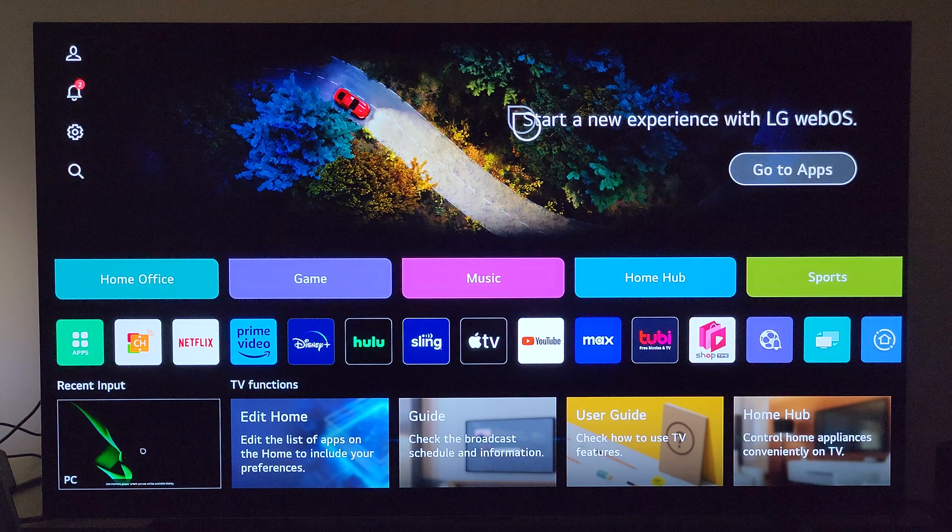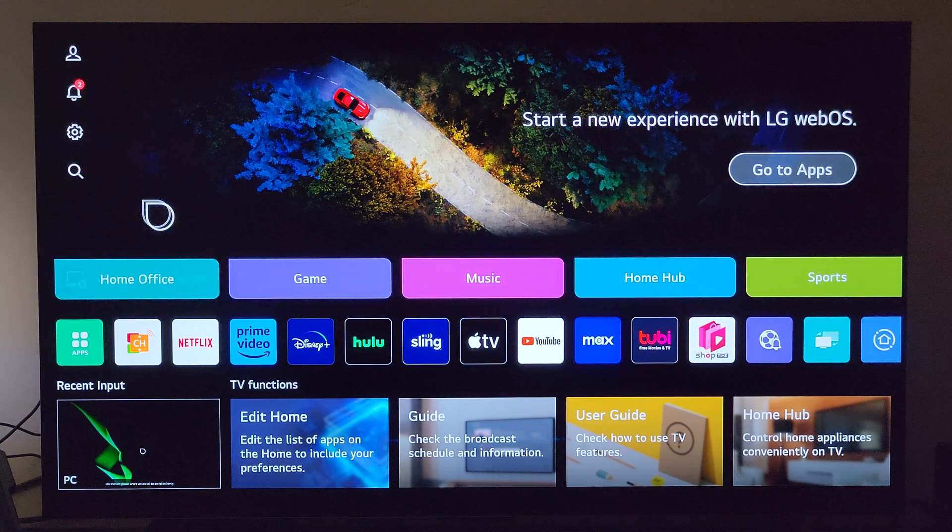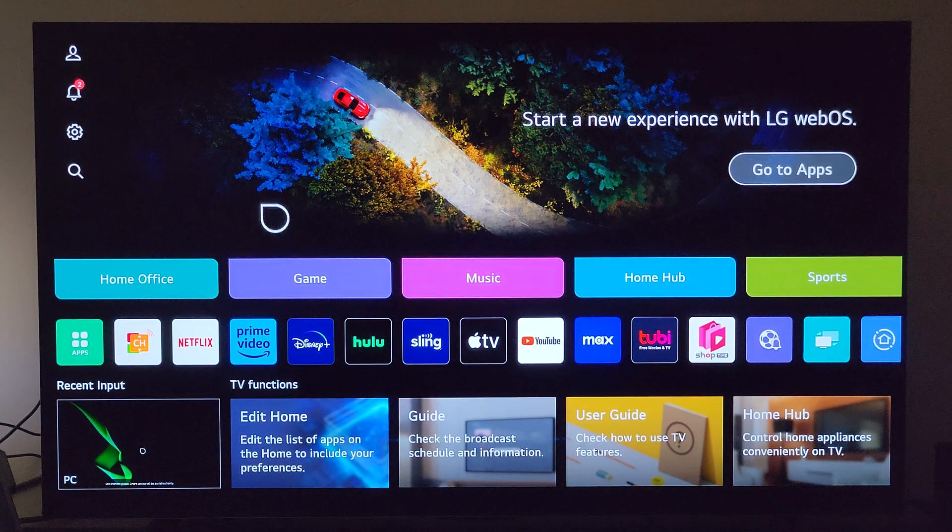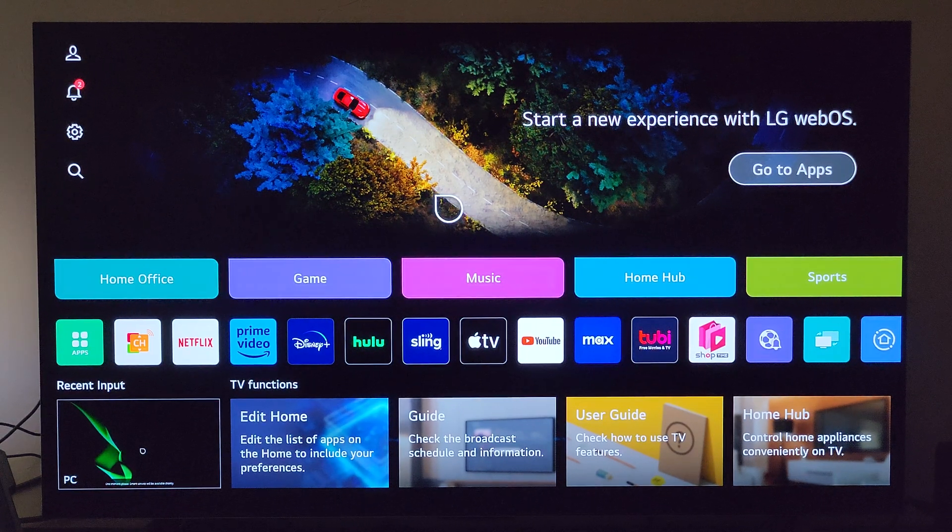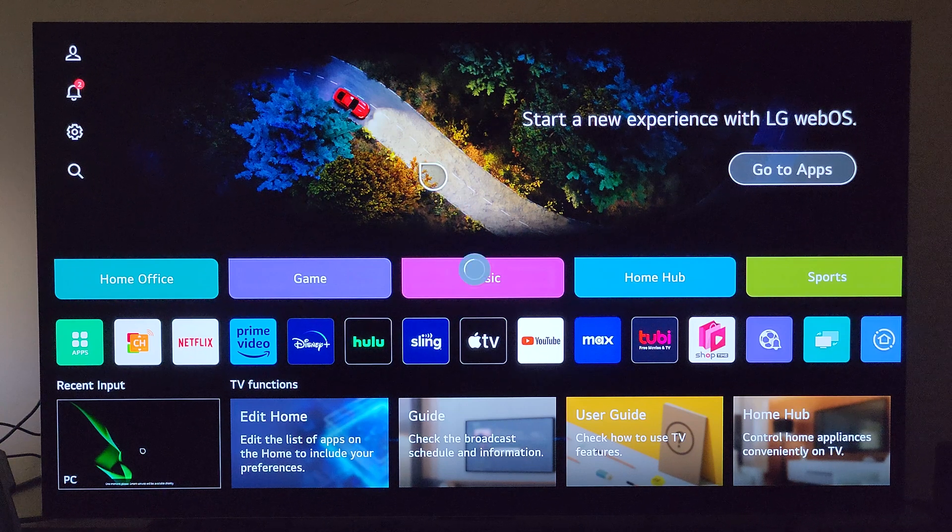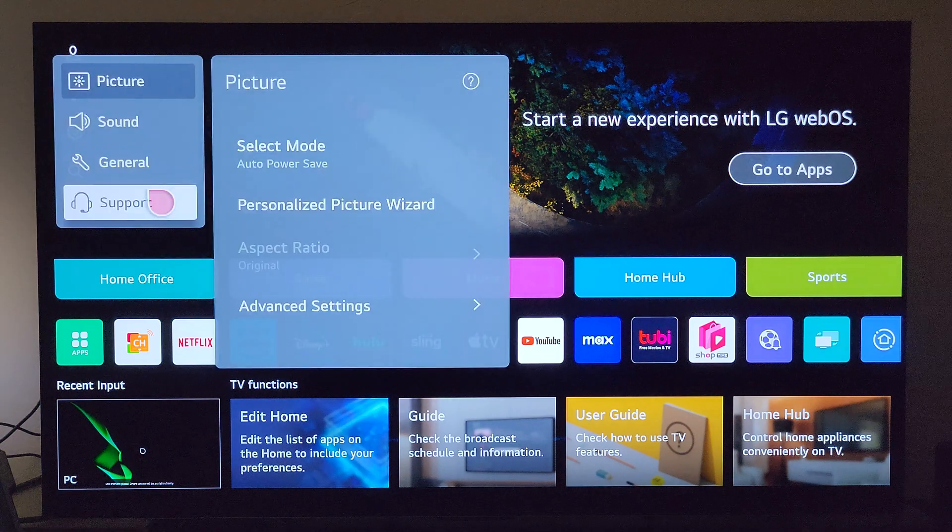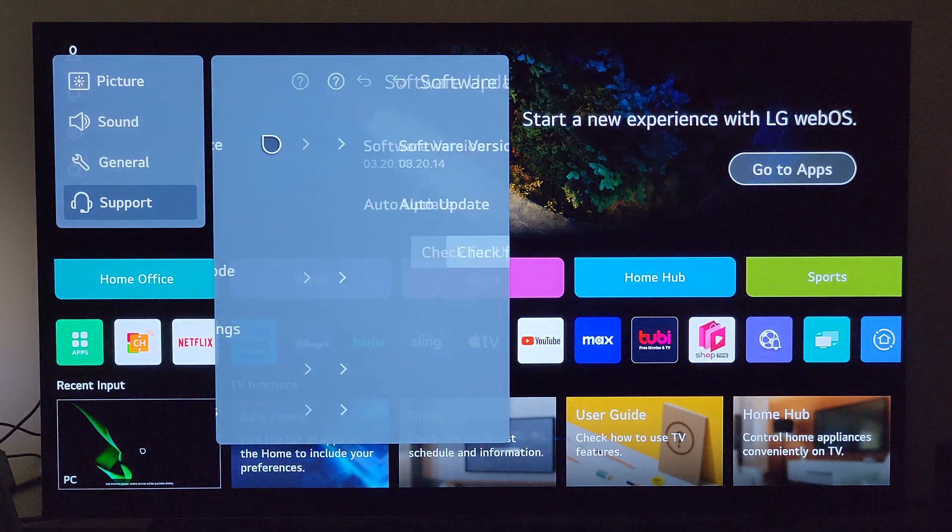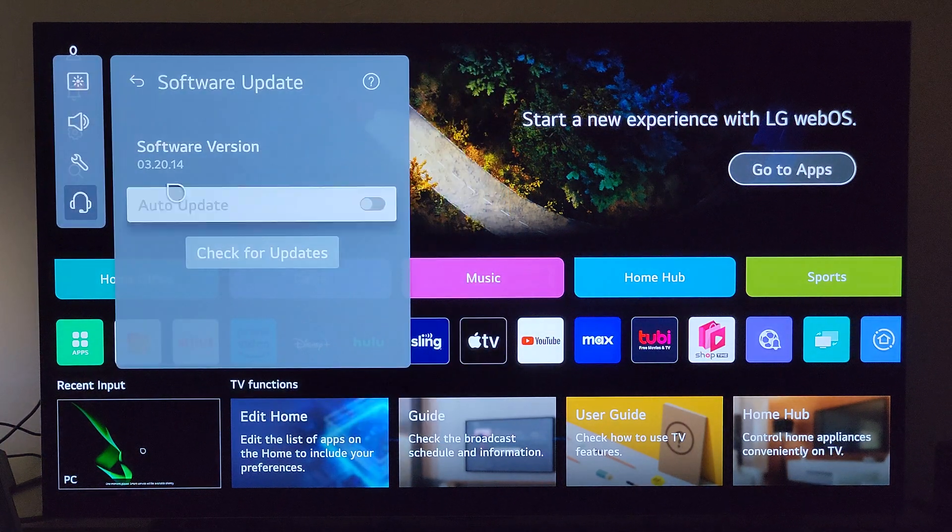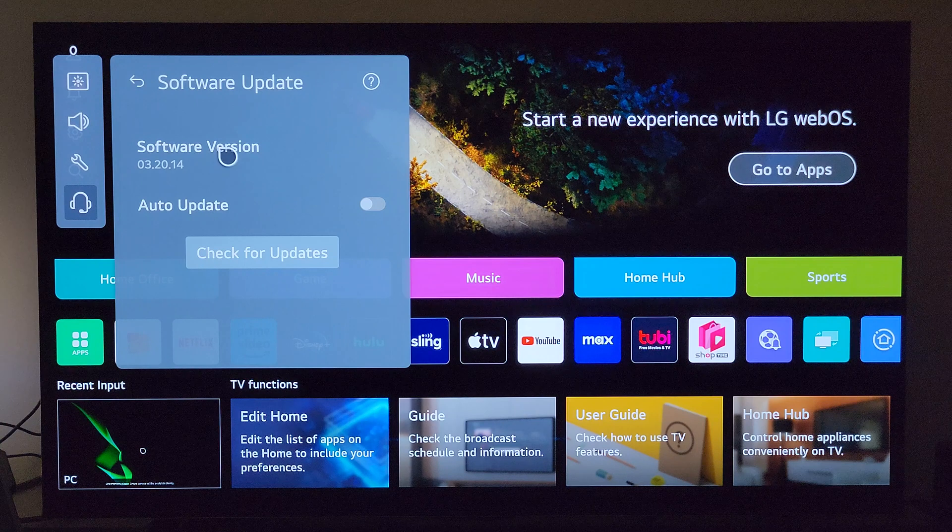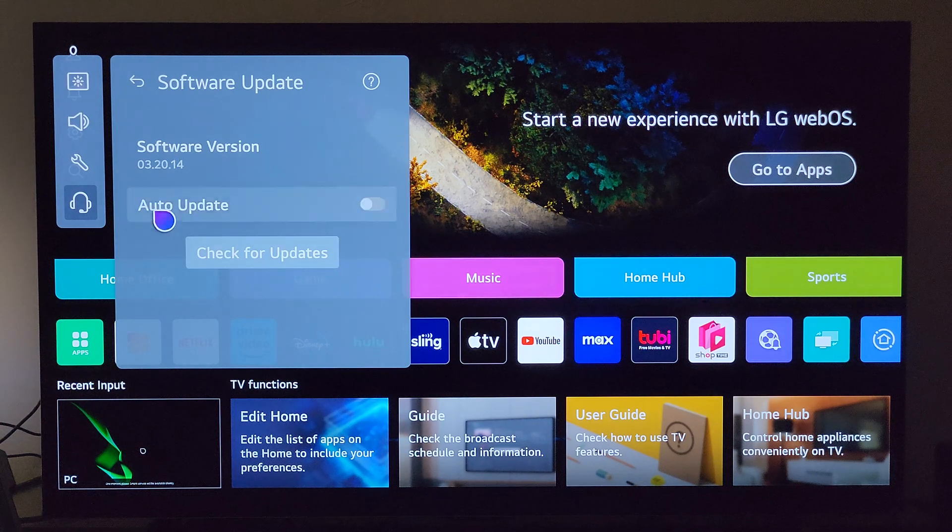Okay, here we are on the other side. The TV is being restarted. I'll head back into support and software update just to make sure, and yes, we are on 03.20.14.